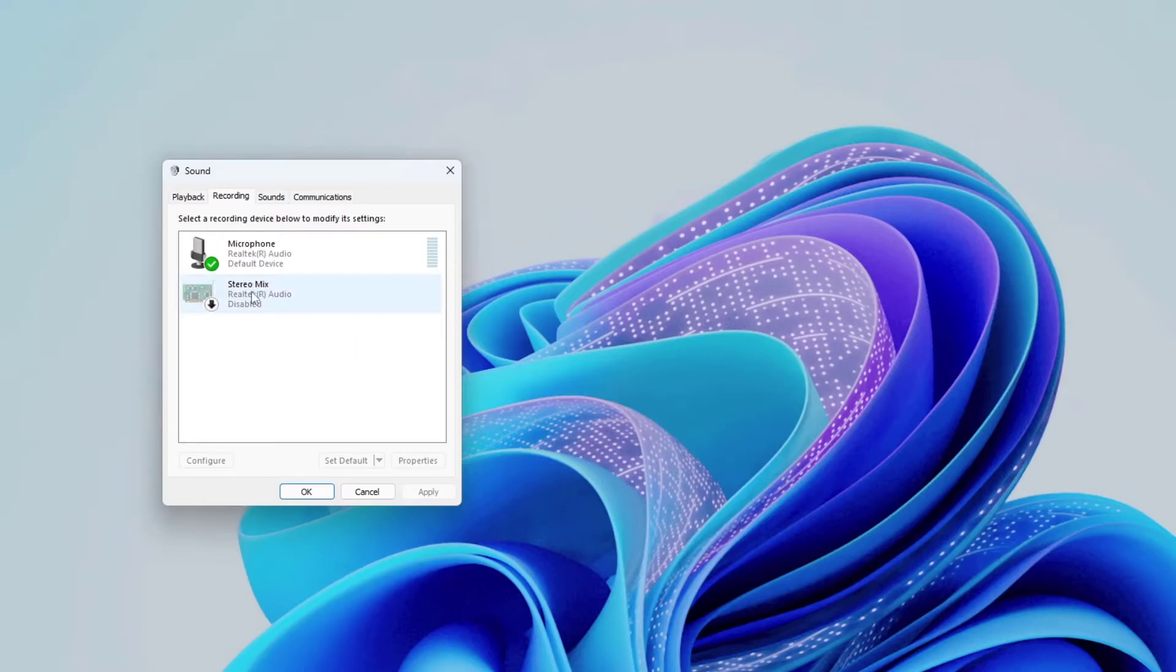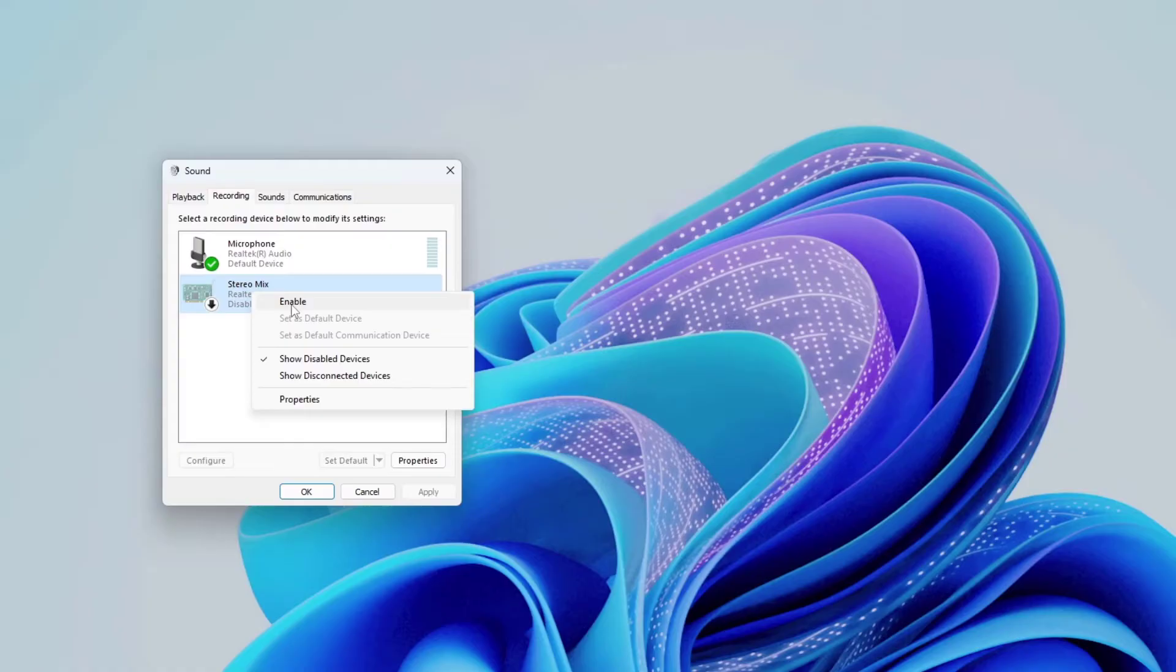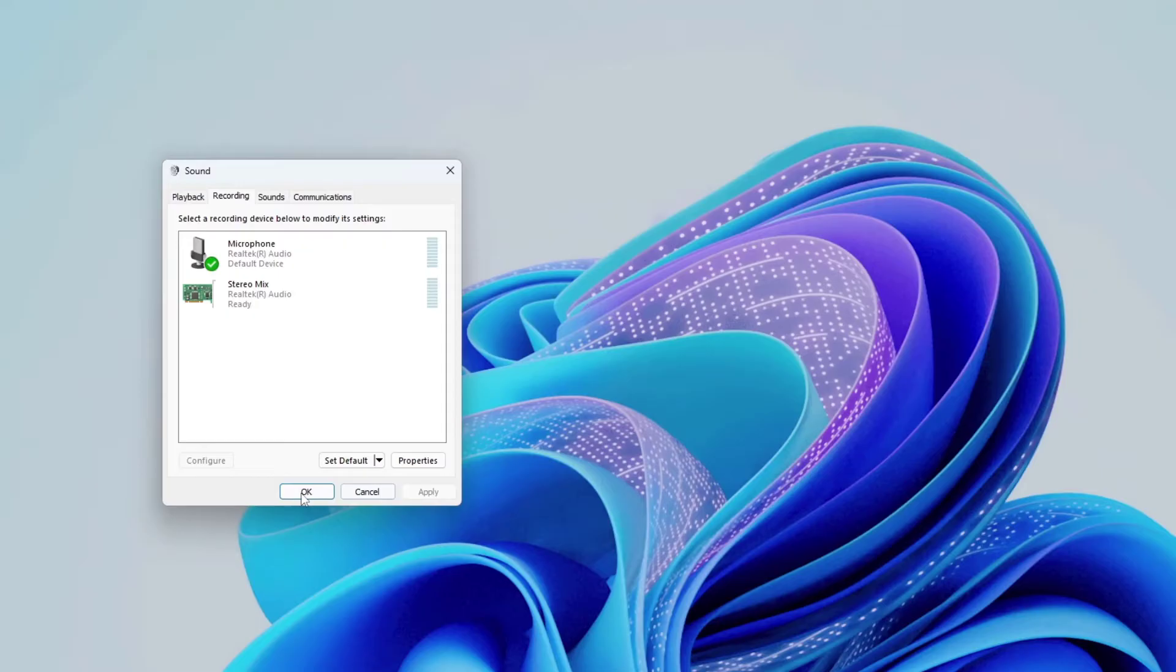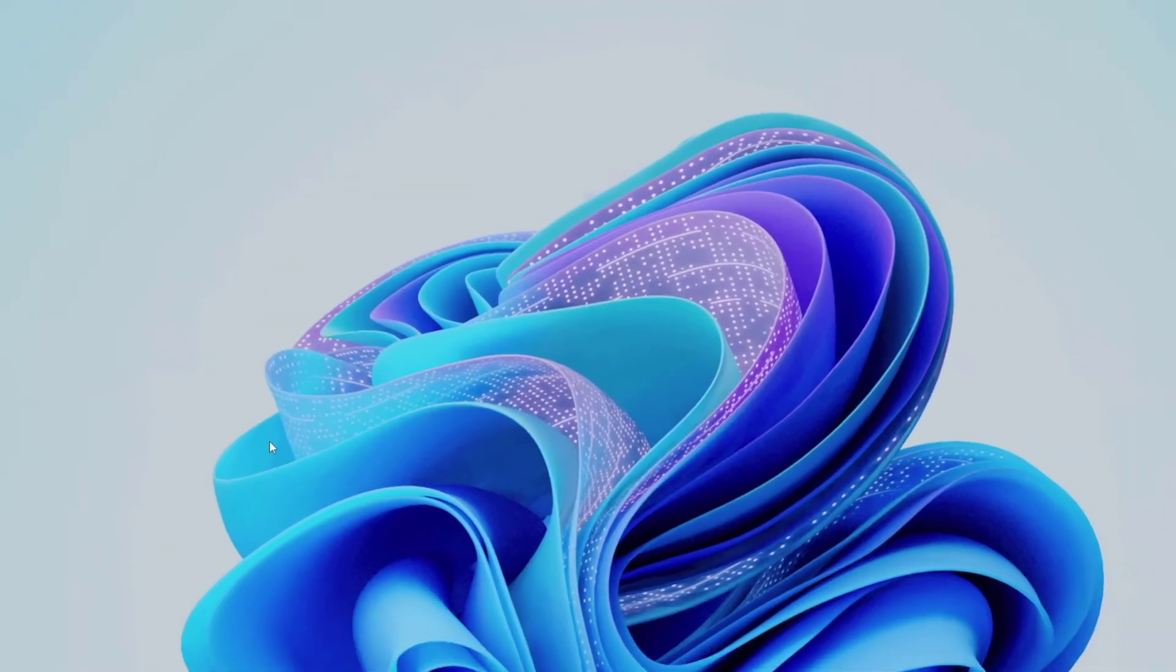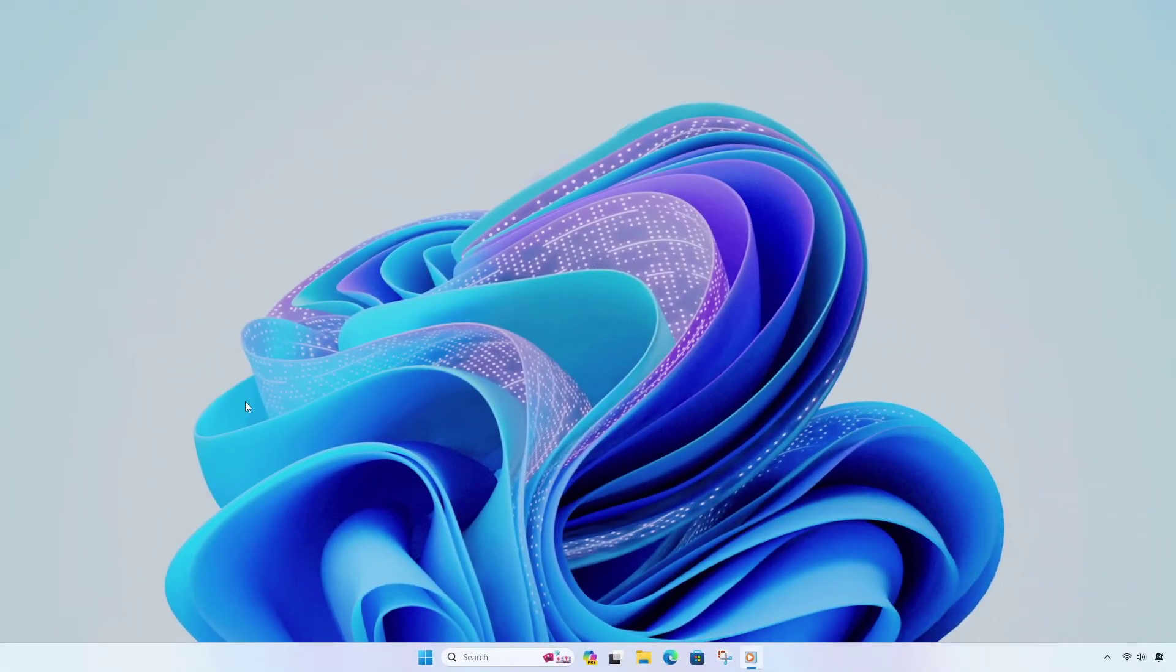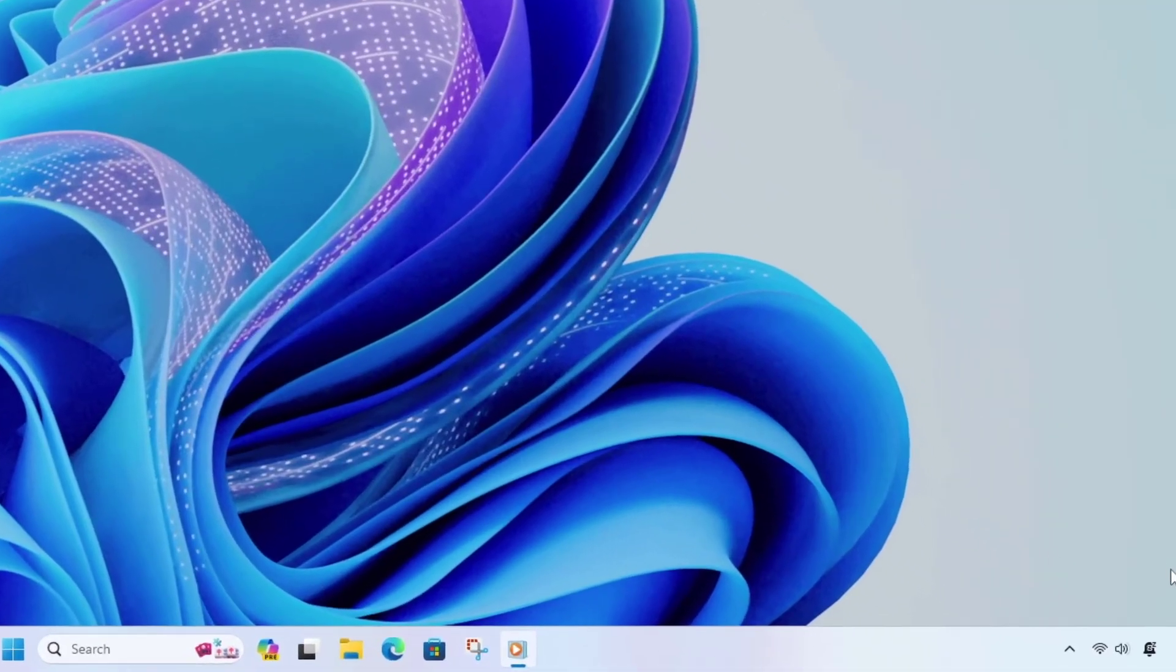Then, right-click on Stereo Mix and select Enable. When done, click Apply and then OK to save the changes. Set the system sound at 80%.